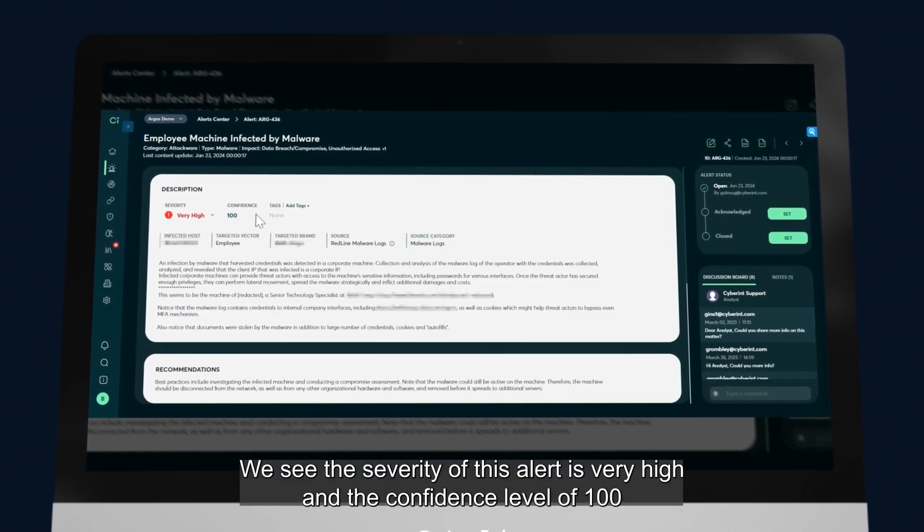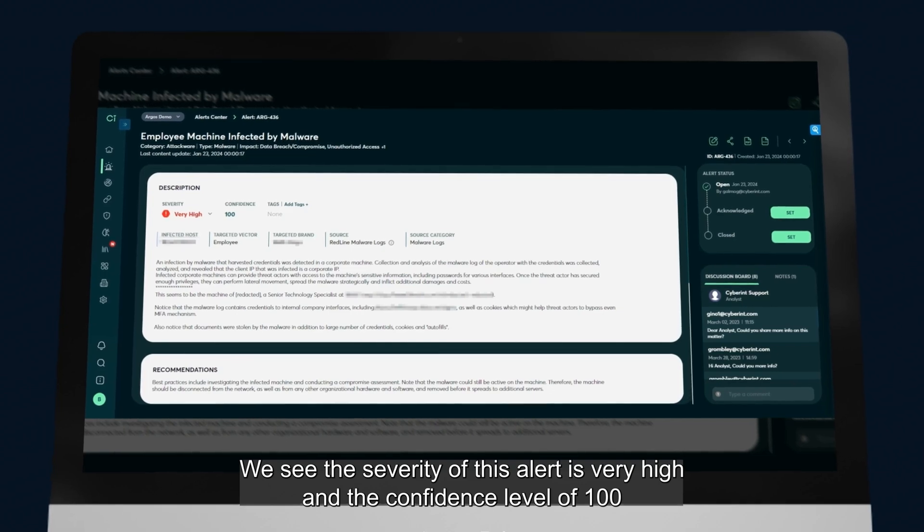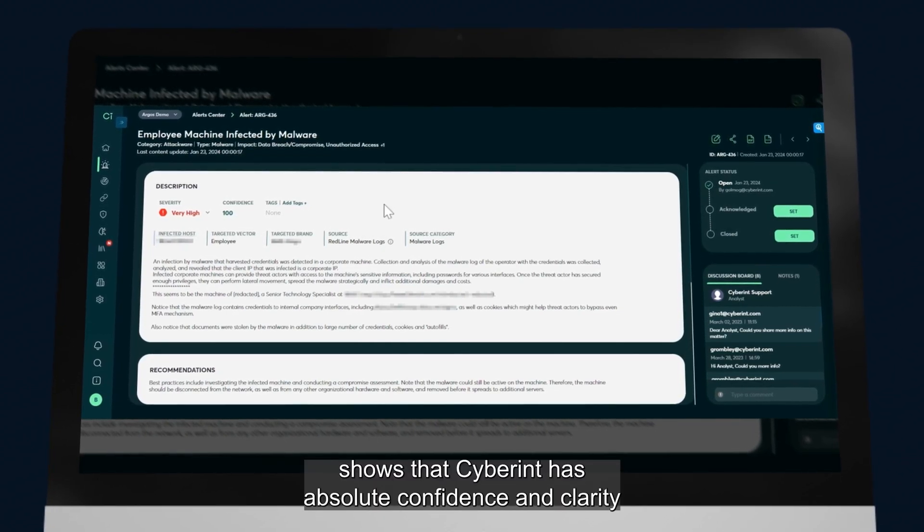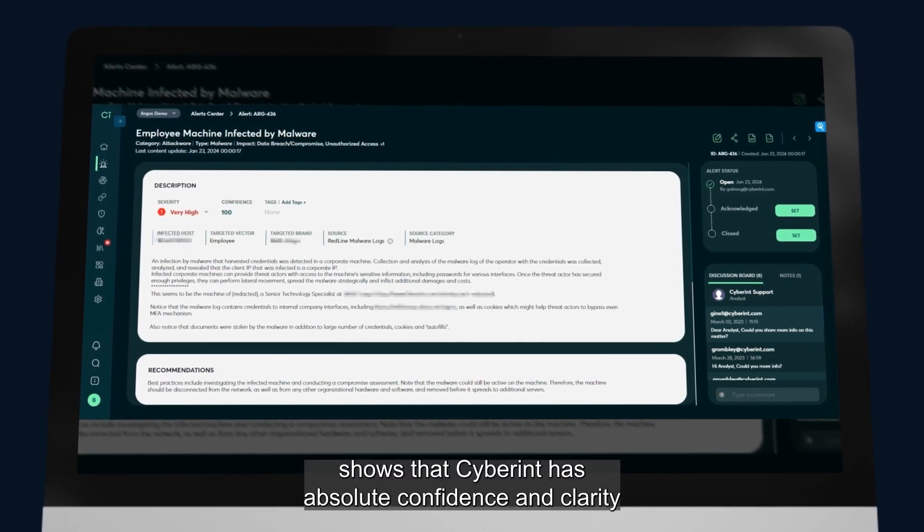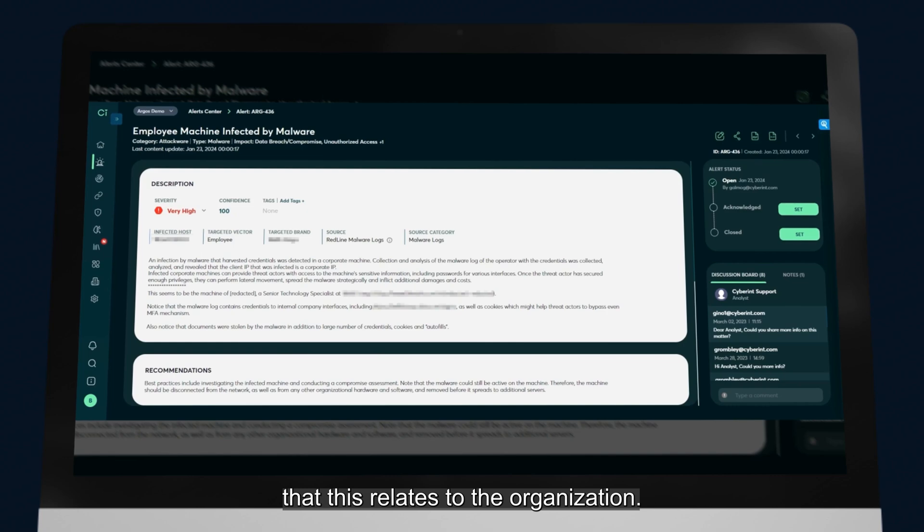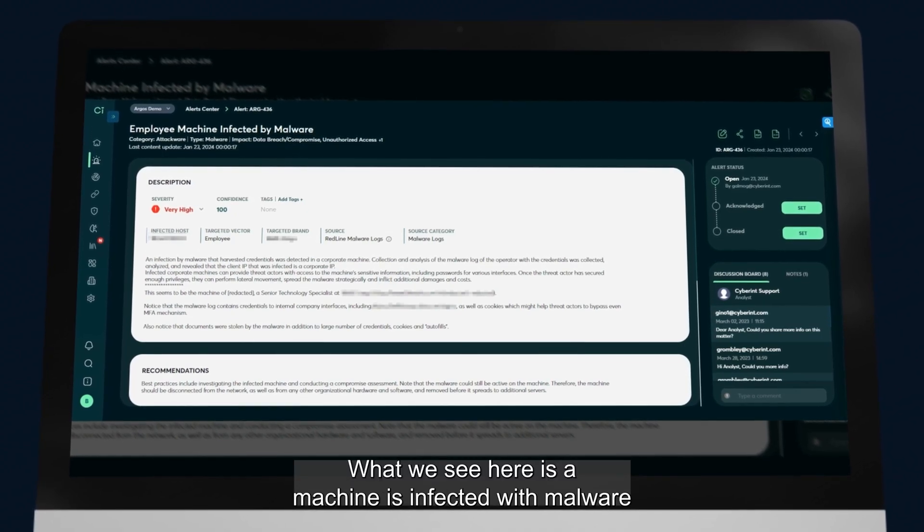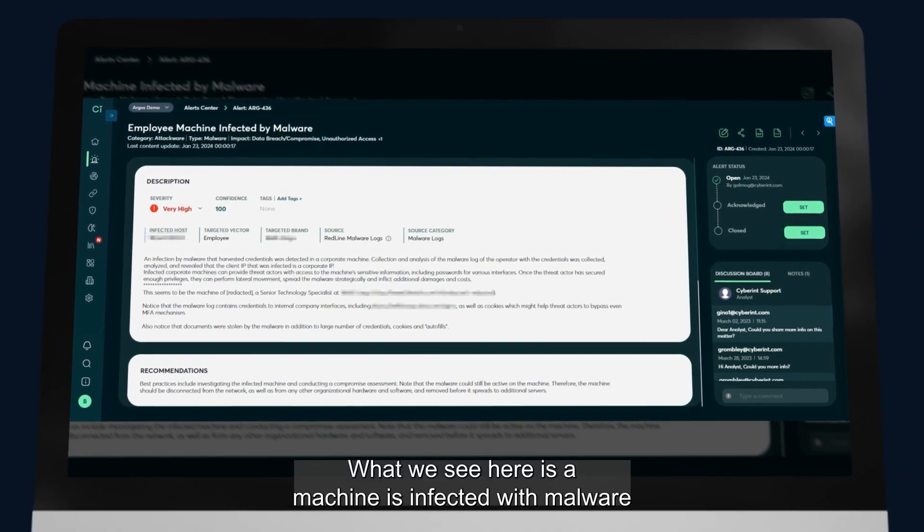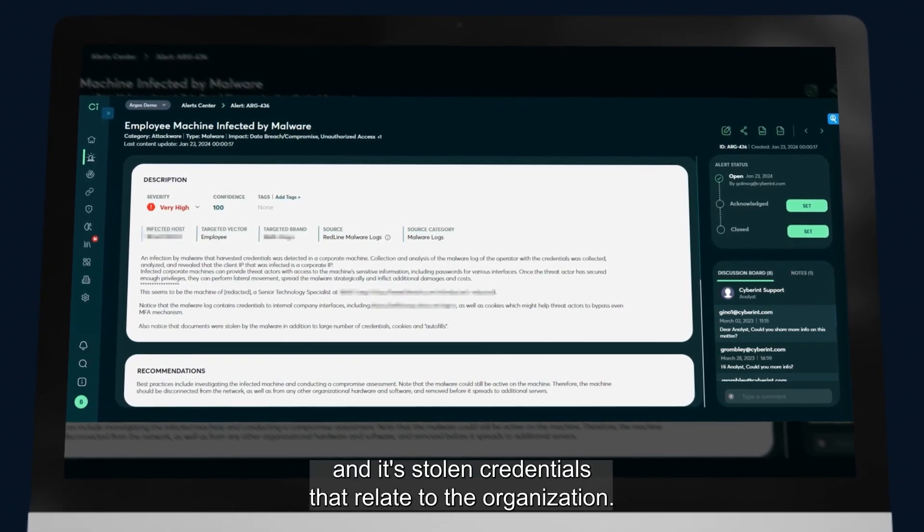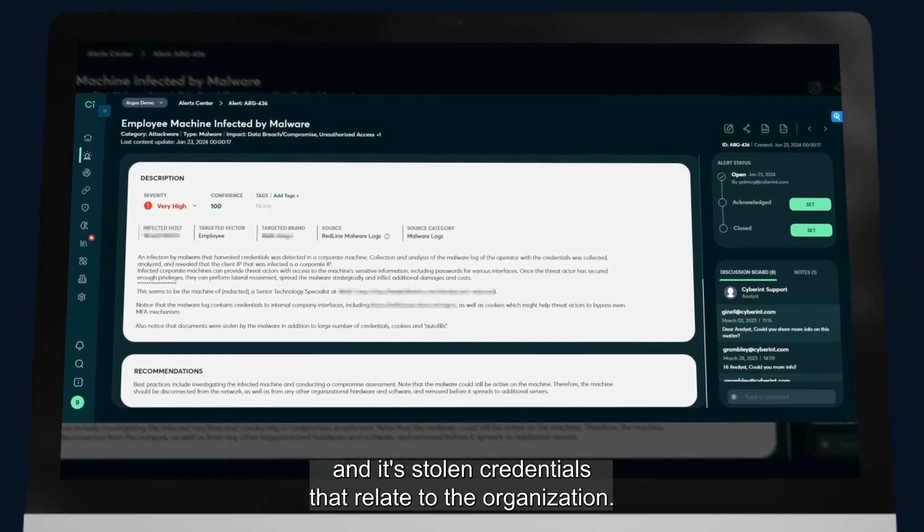We see the severity of this alert is very high, and the confidence level of 100 shows that Cyberint has absolute confidence and clarity that this relates to the organization. What we see here is a machine is infected with malware, and it's stolen credentials that relate to the organization.